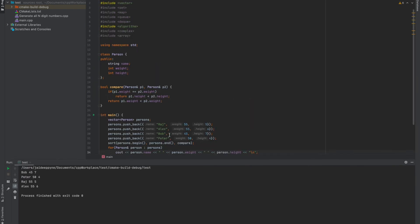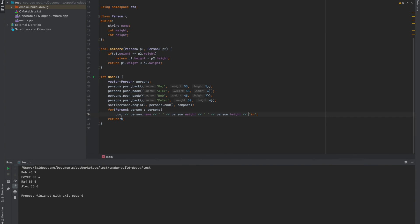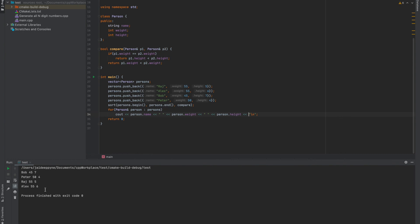Okay, so now we have sorted vector of person in ascending order of their weight. So if two persons have the same weight, for example Raj and Alex have the same weight here, they are sorted on the basis of their height according to this condition.